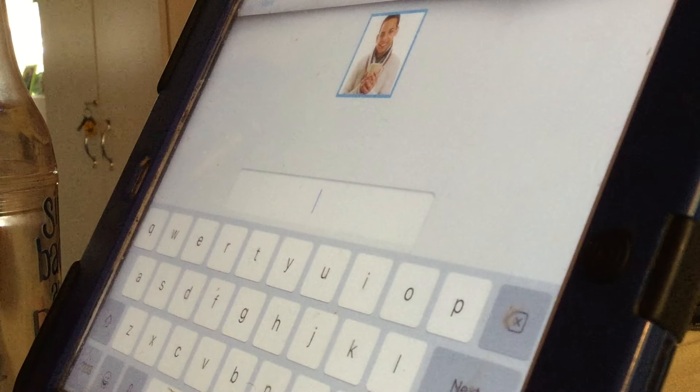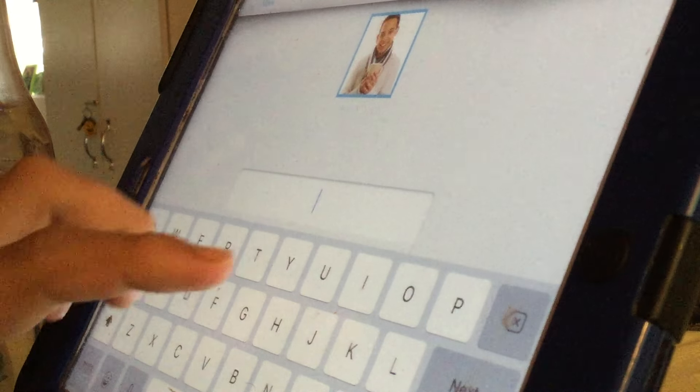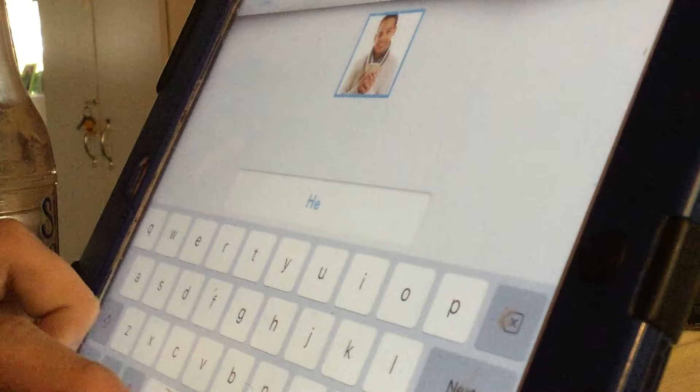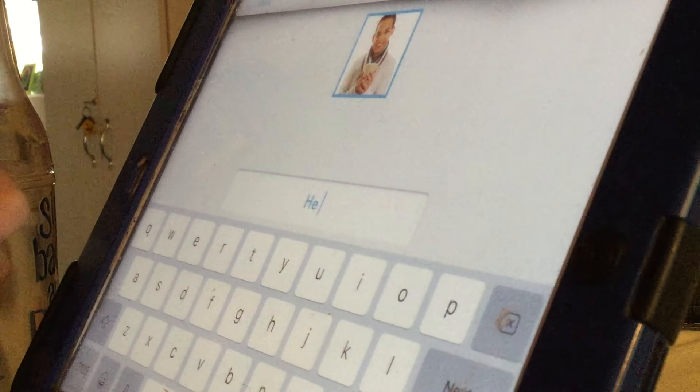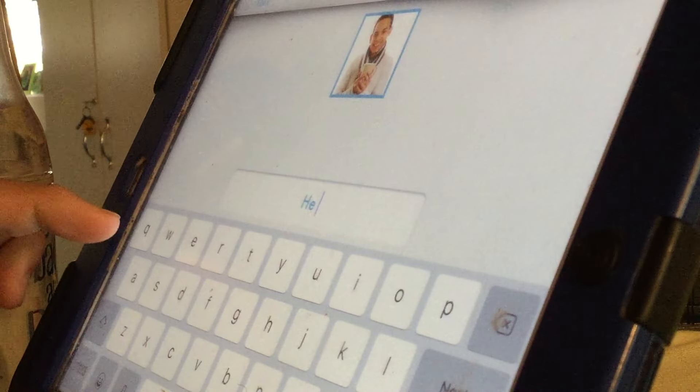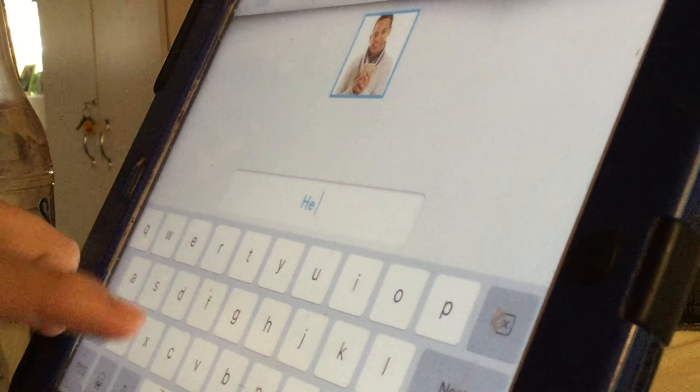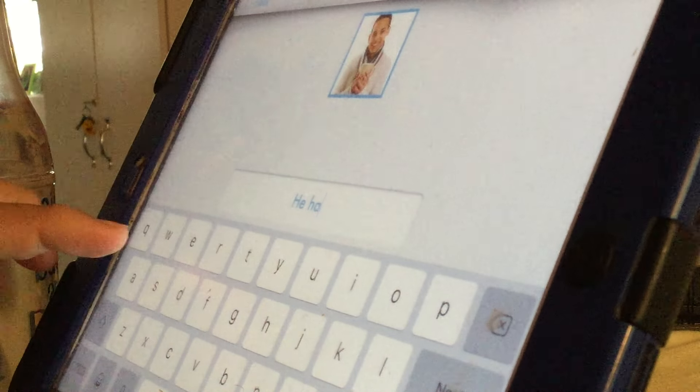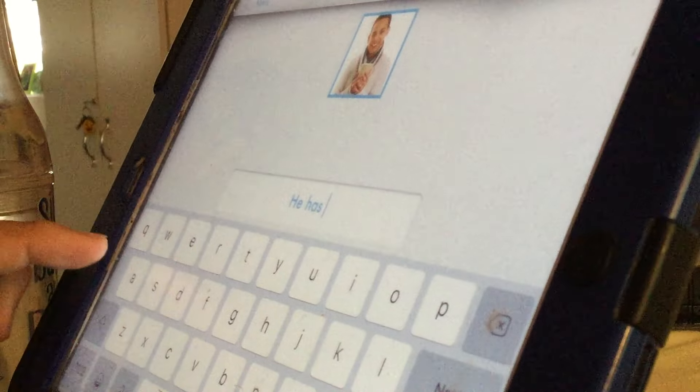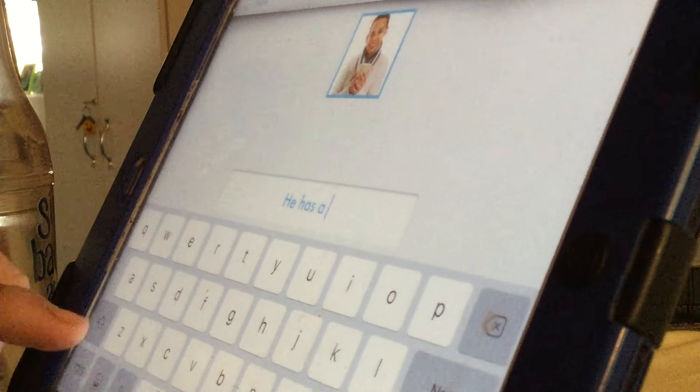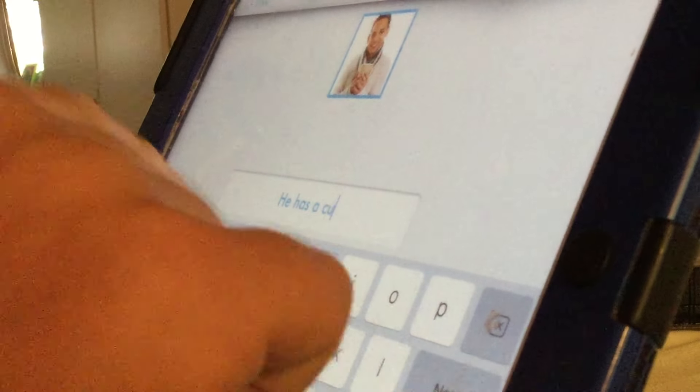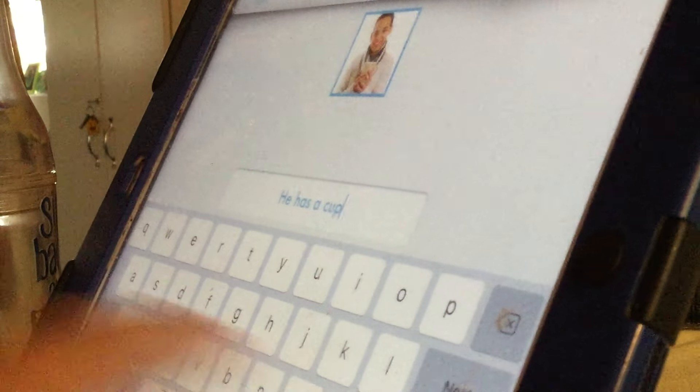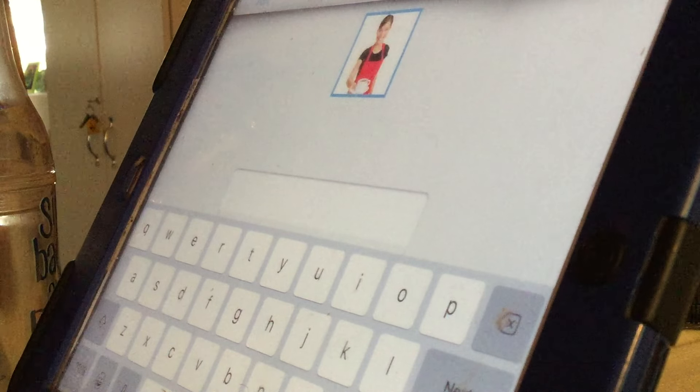He has a cup. He. Good job. He. Has. Has. Ha. Ha. S. A. Cup. B. Good job. Our time is up. She has a cup. She.